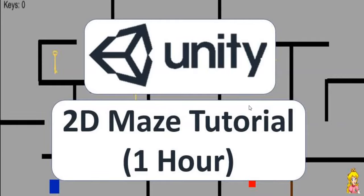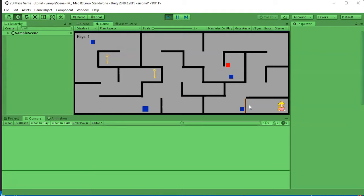Hello everyone and welcome to the Unity 2D maze game tutorial. In front of you you'll see the finished product where you'll move around the screen as the red block and collect all these keys. Once you collect three keys the brown door will get removed, and if you hit the princess you win the game.